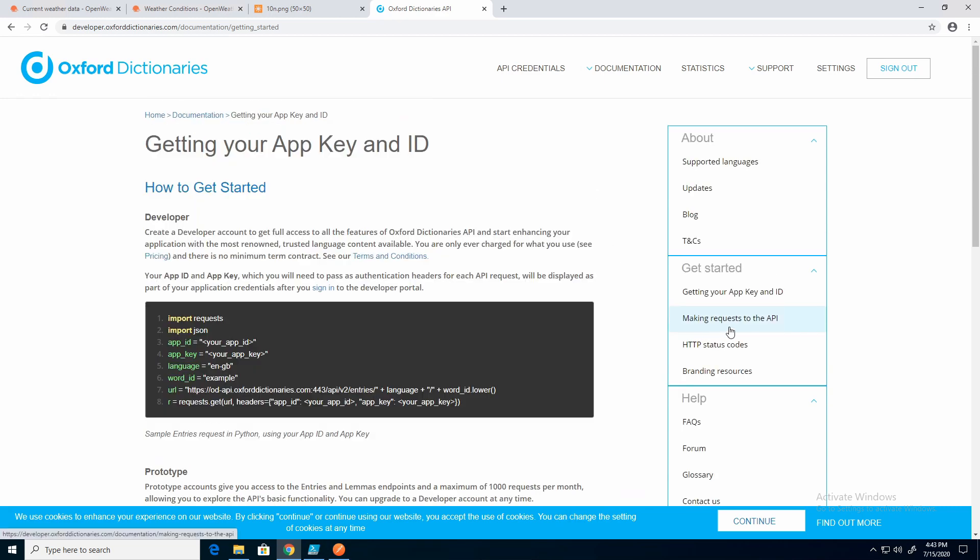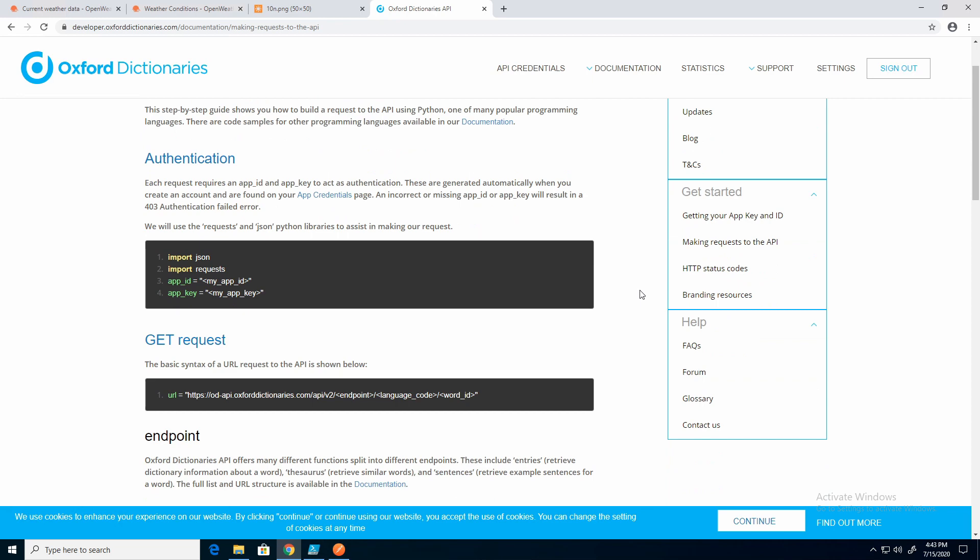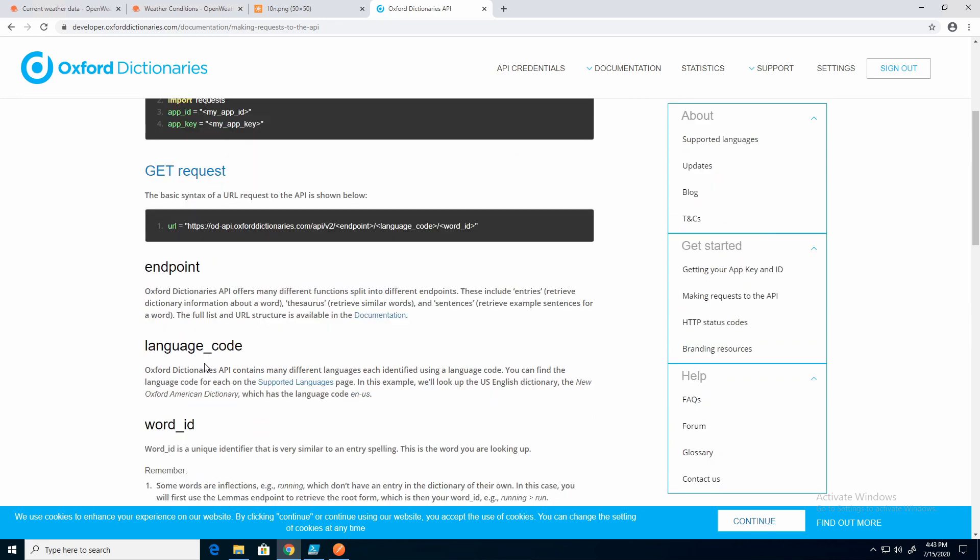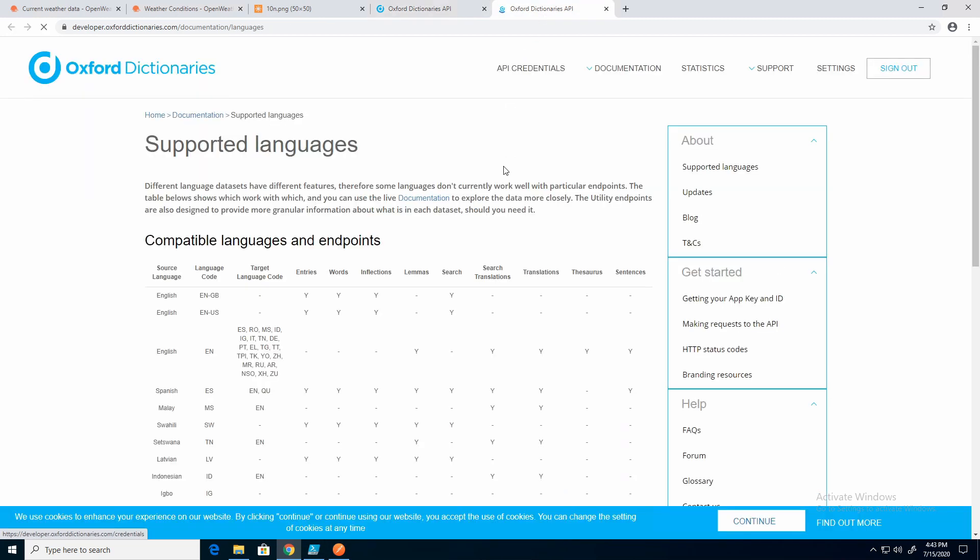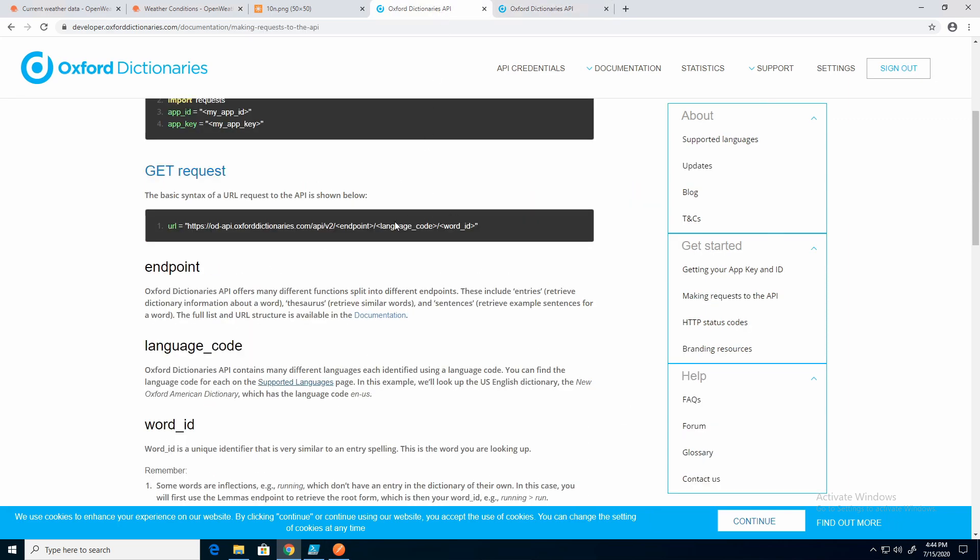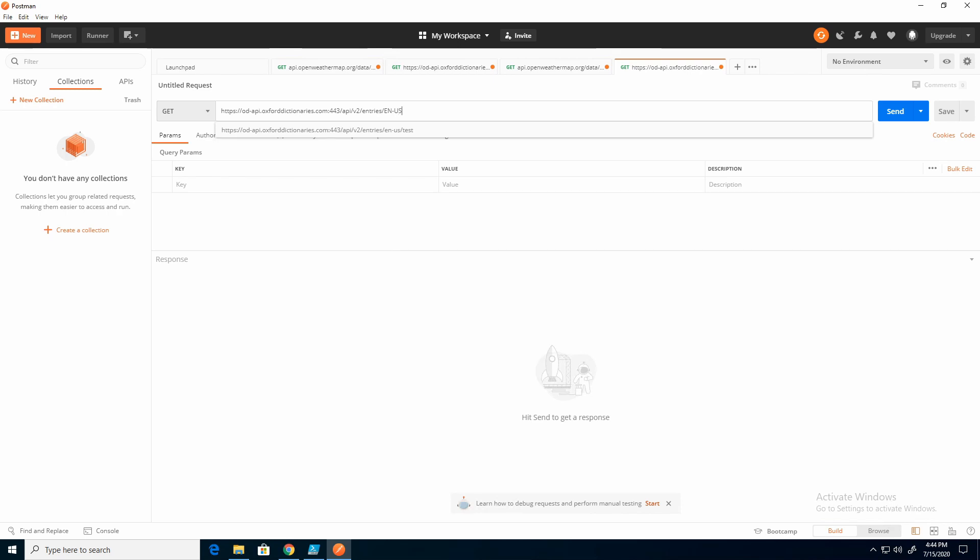So here's language codes, and you can see we can go to supported language code. Let's find English. So there's a couple of them. I'm going to do en-us. If we go back, remember that this isn't a key value pair. This is part of the path. So I'm going to come back to Postman and enter en-us.